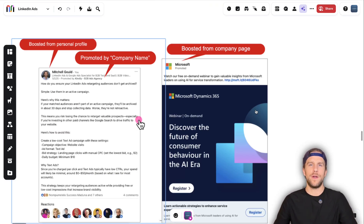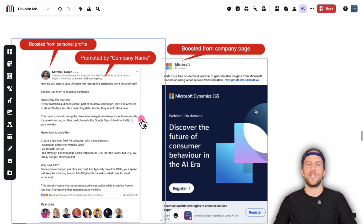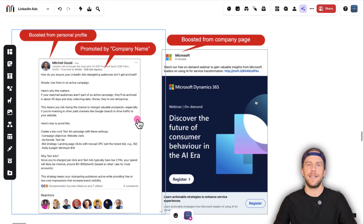If you have any questions, please leave them in the comment section below. And if you want to use the chapters below, you can skip ahead to the section that you'd like.